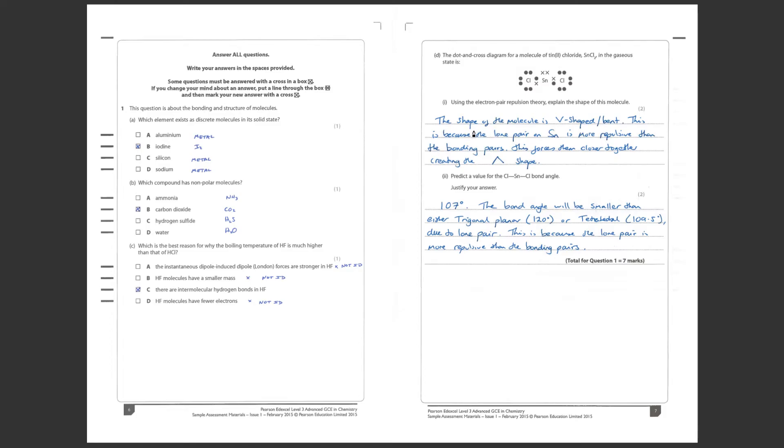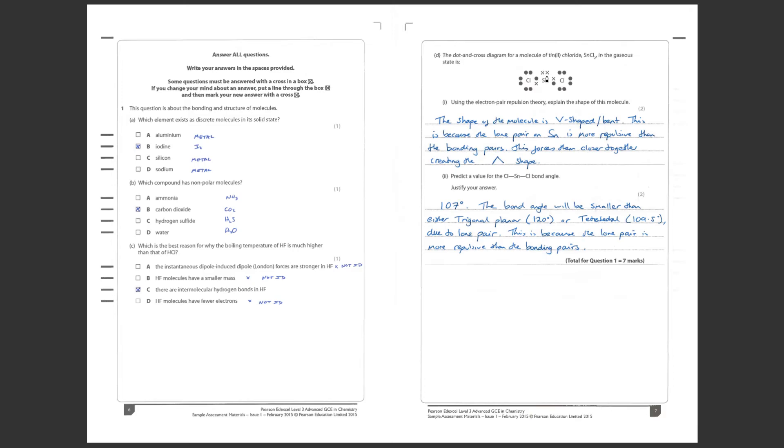Using electron pair repulsion theory or VSEPR, explain the shape of this molecule. Well first we need to say is that the molecule is going to be V-shaped or bent. This is because the lone pair on the tin is more repulsive than the bonding pairs here between the tin and the chlorine atoms. So this forces these chlorine atoms closer together, lowering this bond angle down the bottom and increasing the angle between the lone pair and the chlorines. The top of the V-shaped pair is your tin and the two chlorines are down here, purely because this lone pair is more repulsive than the bonding pairs. That's why it ends up V-shaped.